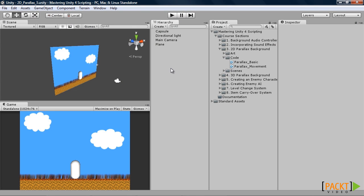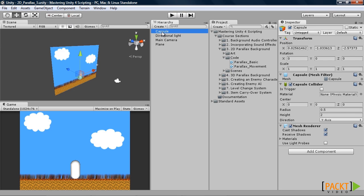In order to test this out, we will need a plane, a camera, a light, and a capsule. The capsule I am just using as a character placeholder. You can use any game object you want.